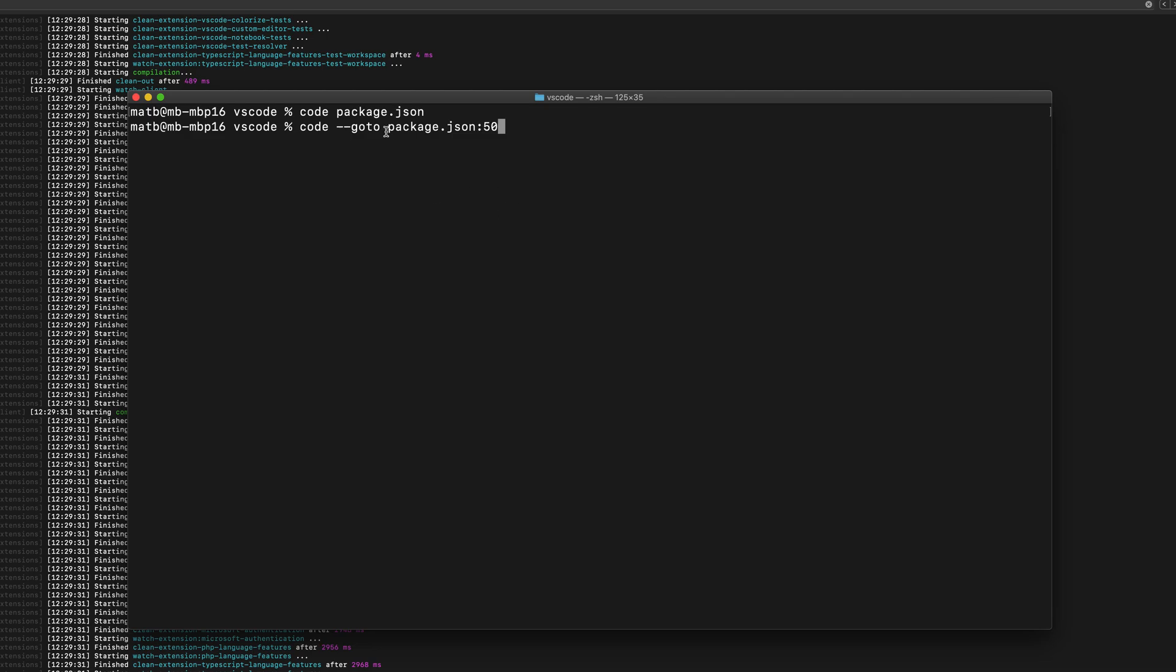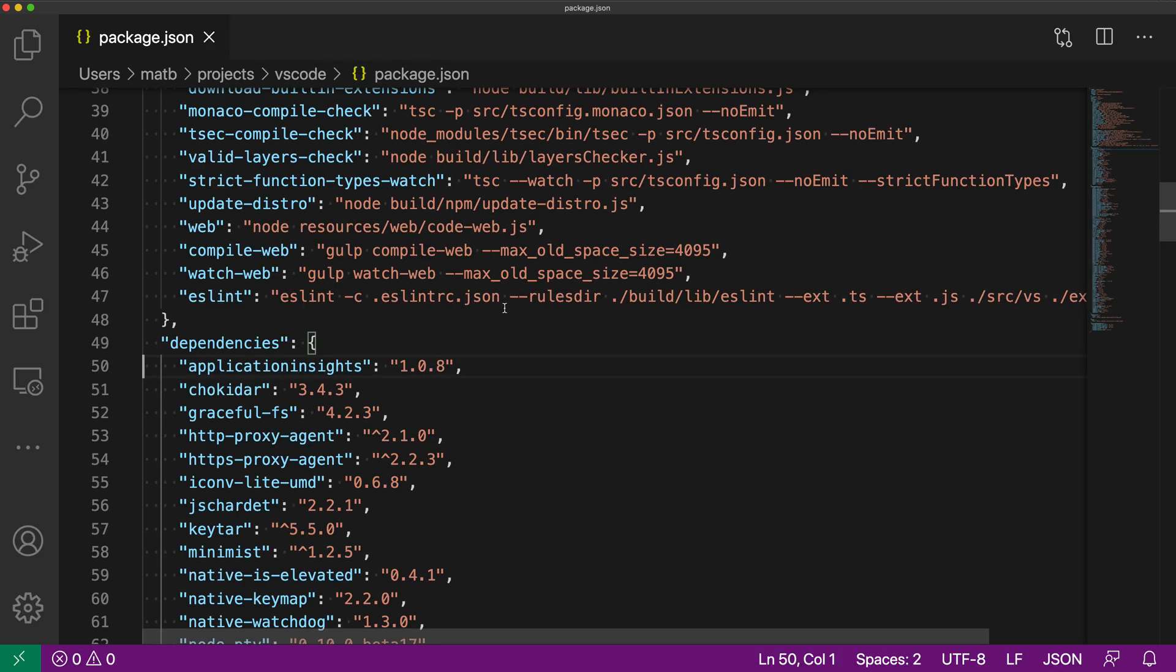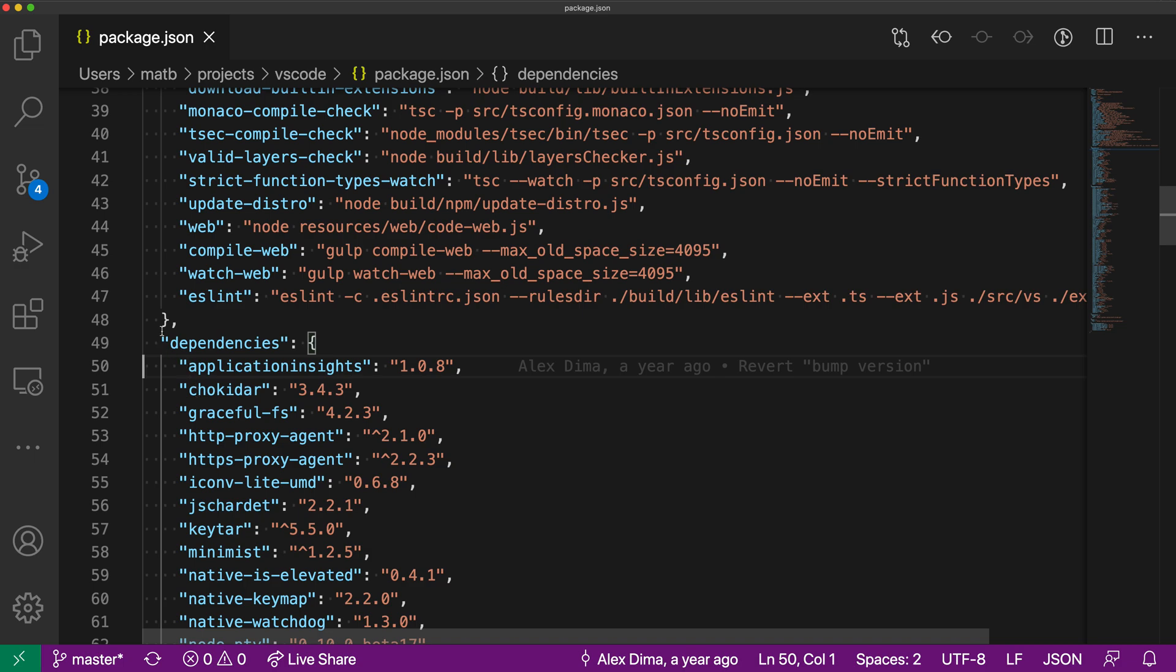So again, the syntax is file name, colon, and then the line number that we actually want to go to. And now when I run this command, you can see that the same file is opened, but now it has centered the window on line 50 here and our cursor is also on line 50 here. We're able to launch the file on a specific line number using that --goto flag.